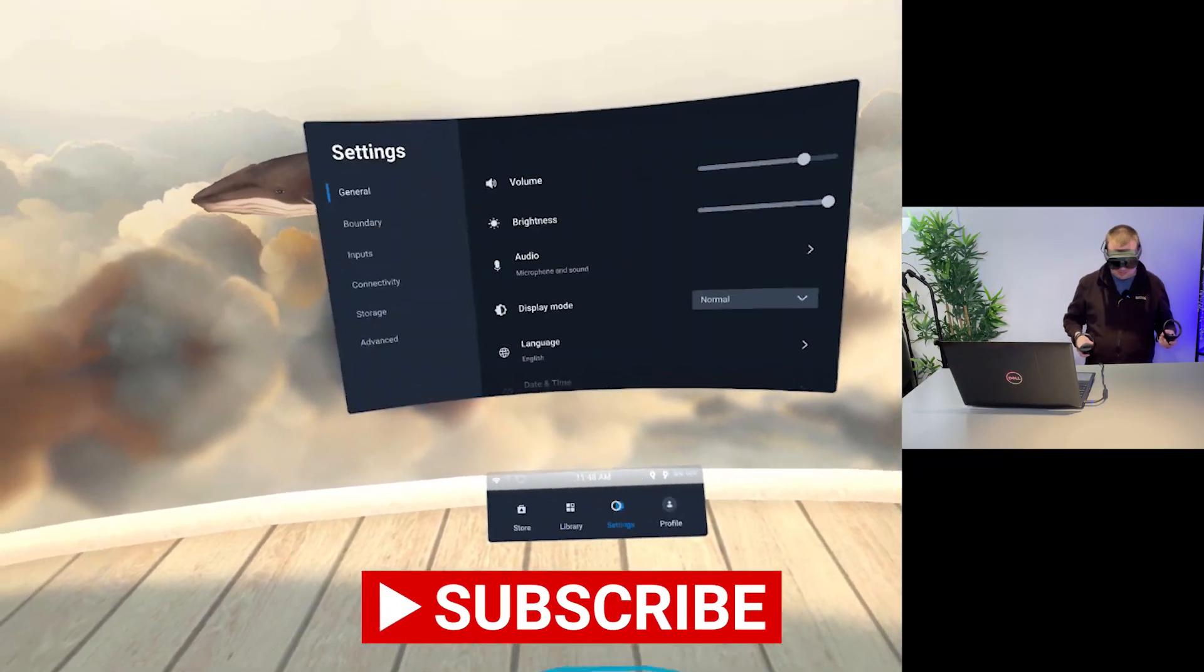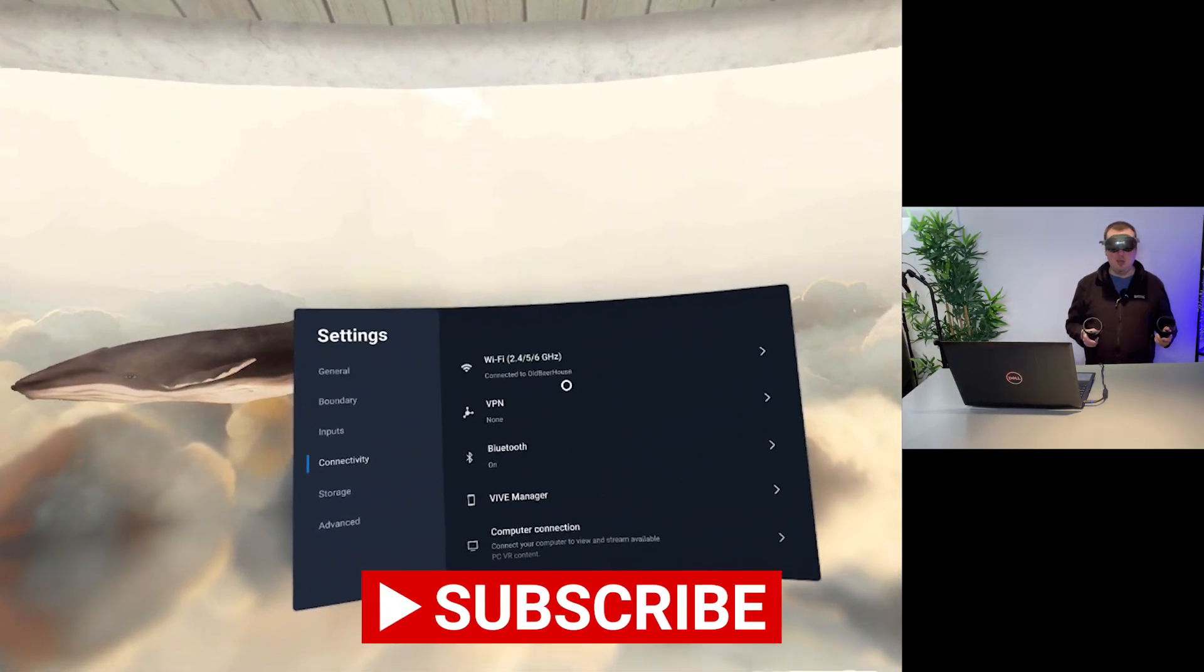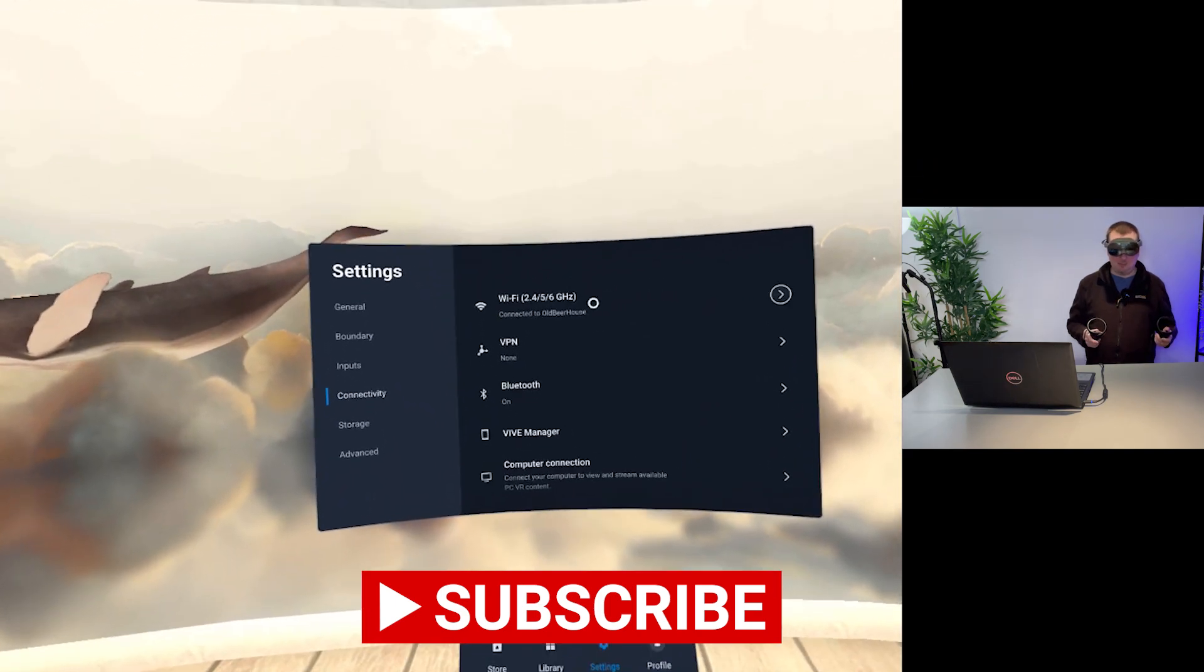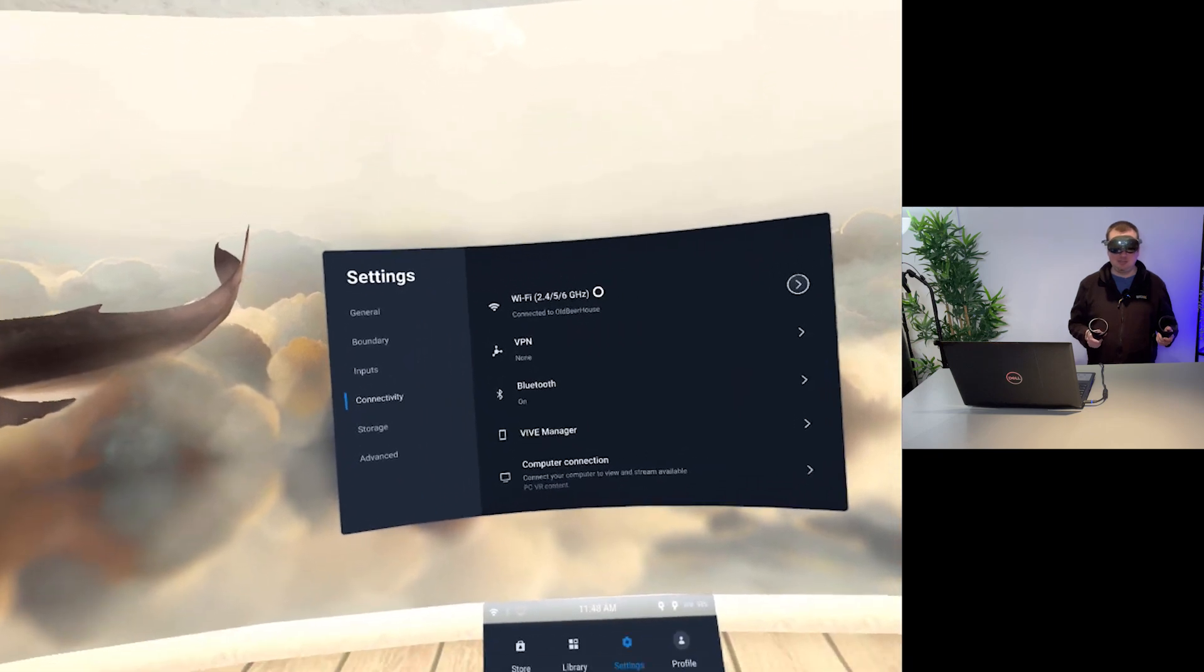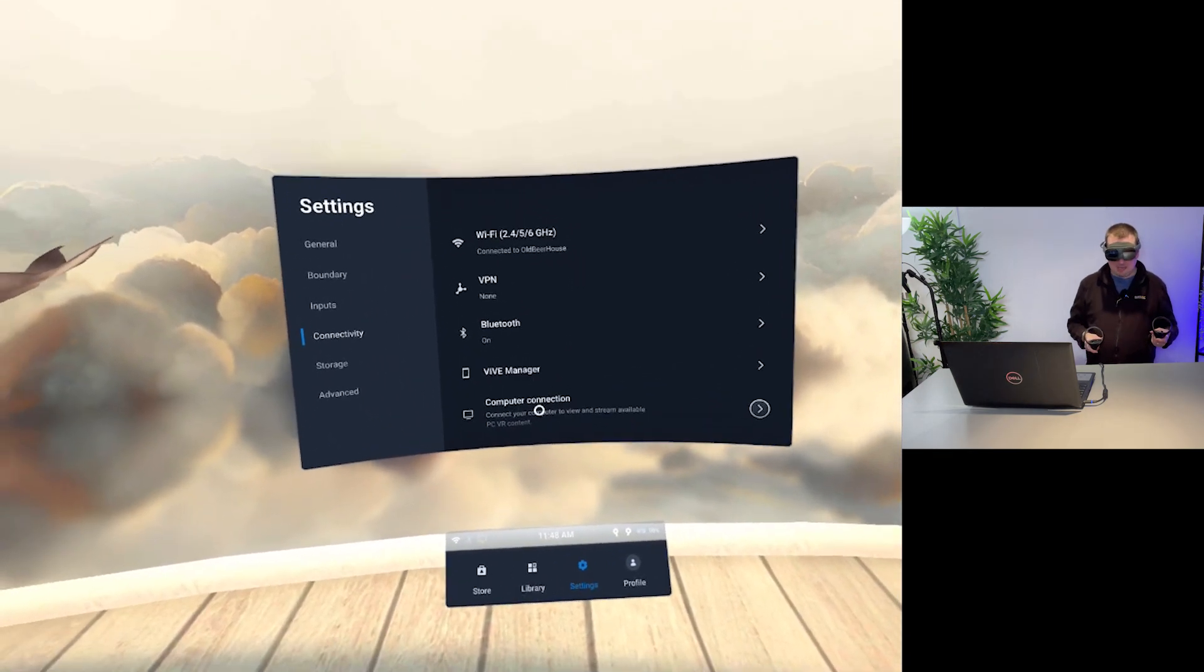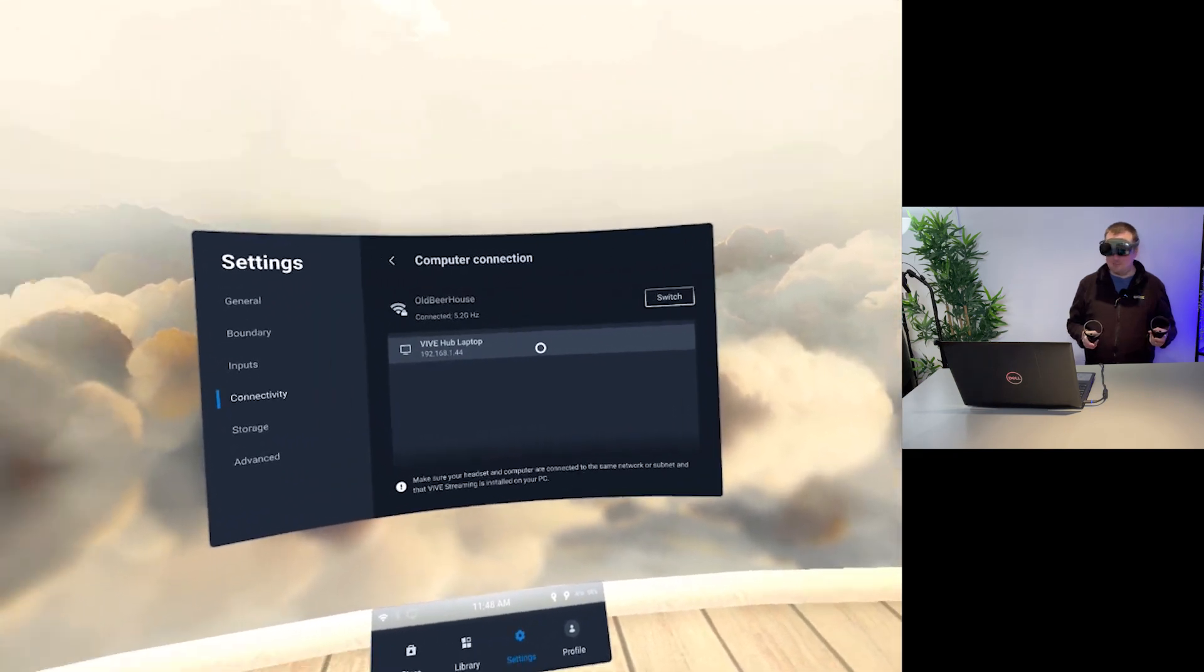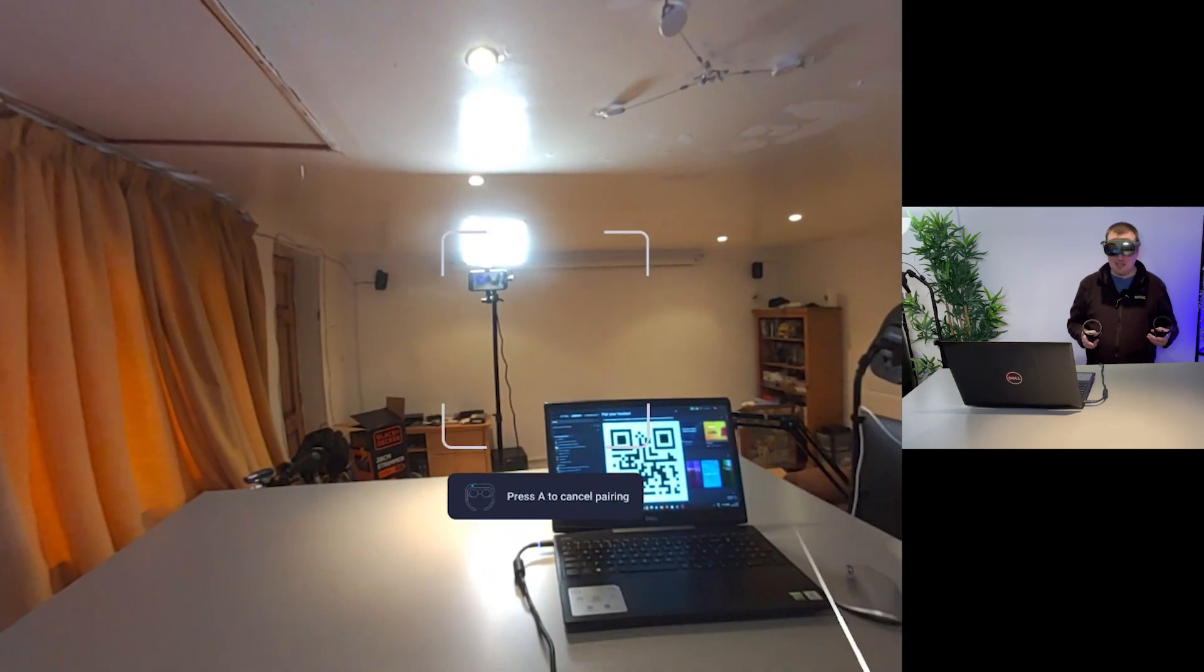So let's now just head down to settings and make sure that we are connected correctly with the headset. So yeah I'm connected to my main network here which allows the six gigahertz band it should select the 6E automatically and if we head to computer connection I can see my Vive Hub laptop there so we just need to go ahead and select that.